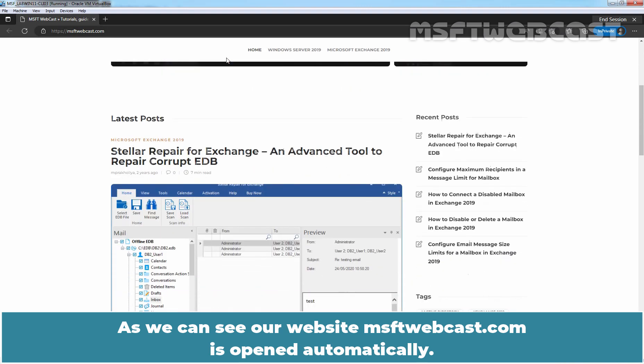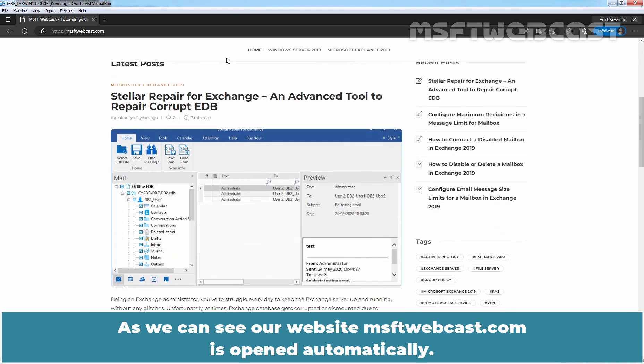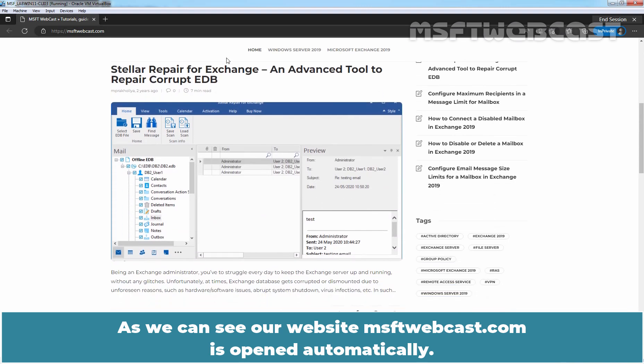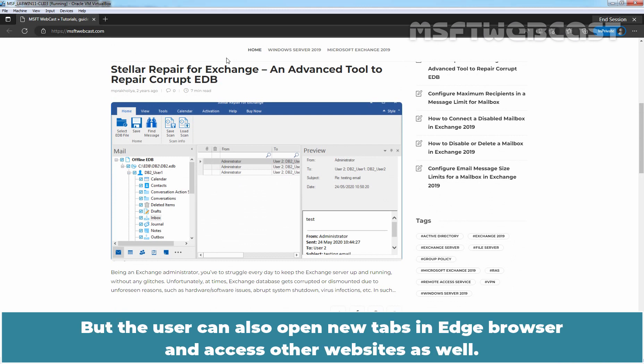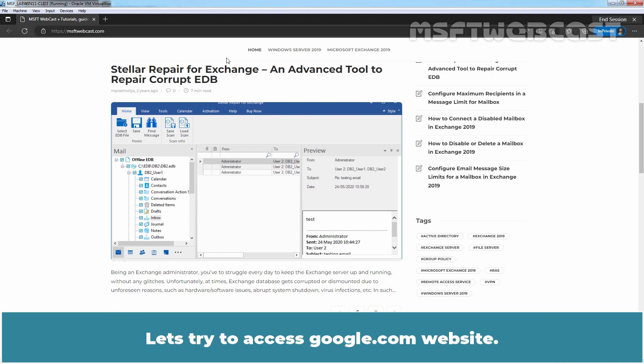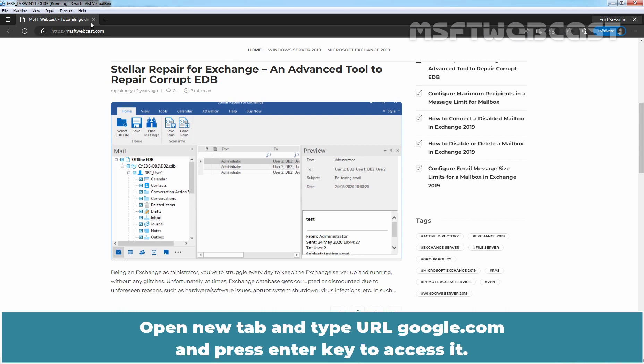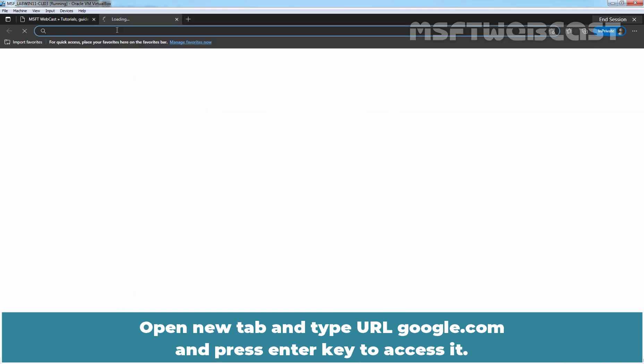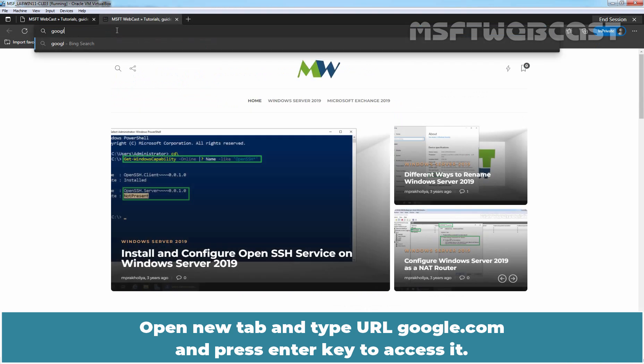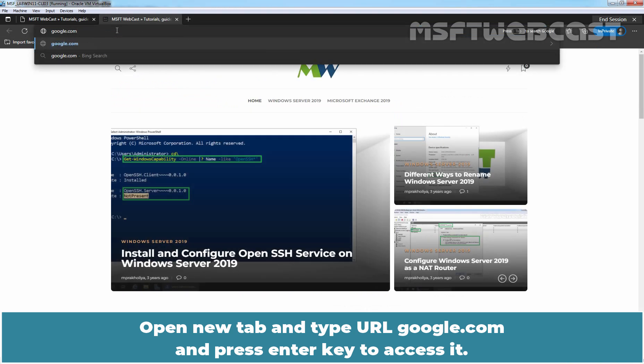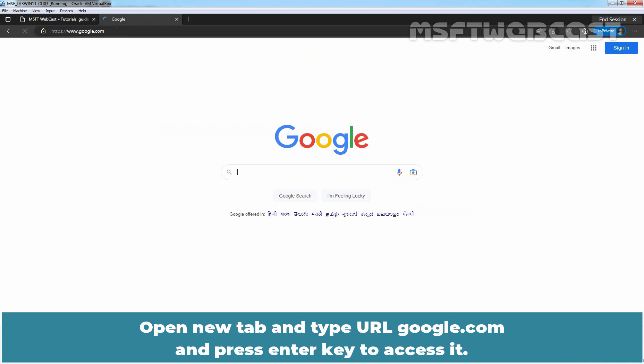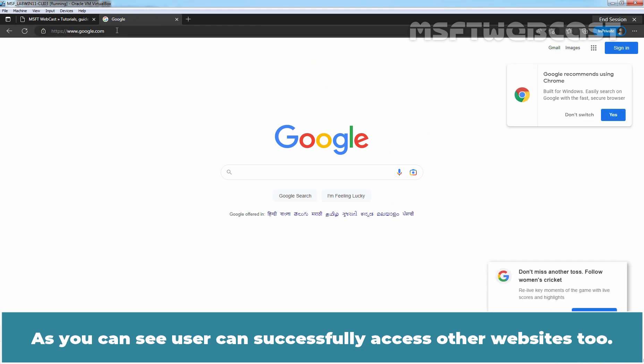As we can see, our website msftwebcast.com is opened automatically. But the user can also open new tabs in Edge browser and access other websites as well. Let's try to access google.com website. Open new tab and type URL google.com and press enter key to access it. As you can see, user can successfully access other websites too.